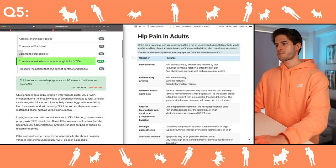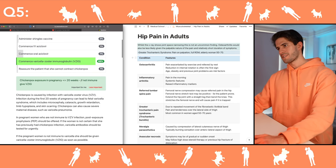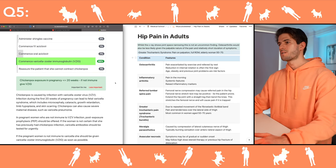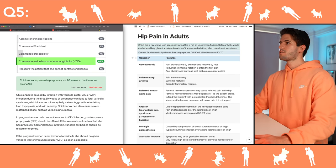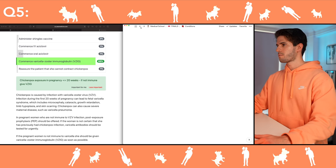Chickenpox exposure in pregnancy — under 20 weeks, if not immune, give the immunoglobulin.